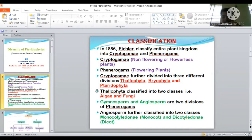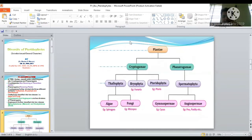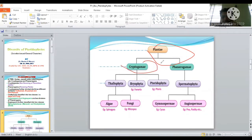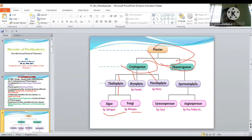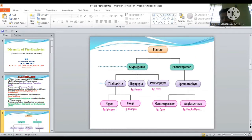You can see this classification on screen. Kingdom Plantae is divided into Cryptogamia and Phanerogamia. Cryptogamia is further divided into Thallophyta, Bryophyta, and Pteridophyta. Thallophyta is divided into Algae — example Spirogyra — and Fungi — example Rhizopus. Phanerogamia is also called Spermatophyta, meaning seed-producing plants. It divides into Gymnosperm, meaning naked seed, and Angiosperm, meaning seed enclosed in a fruit.